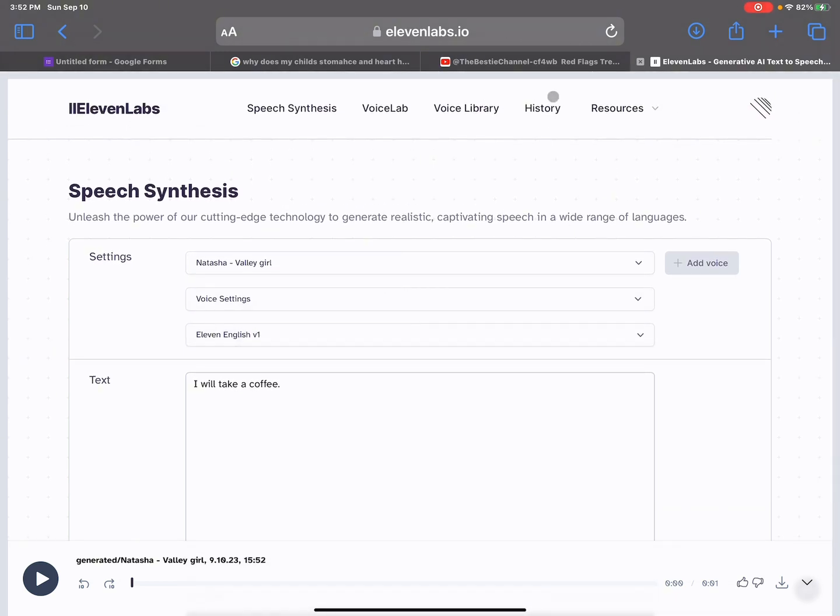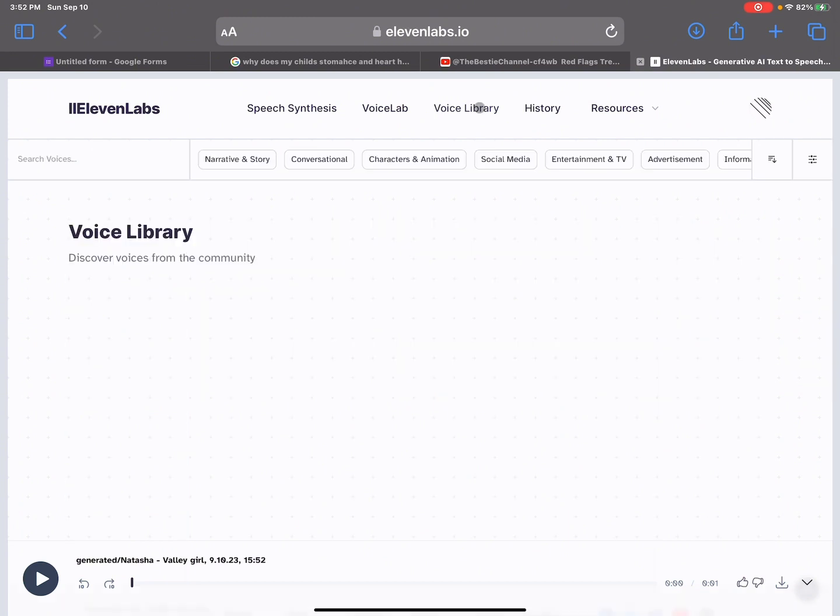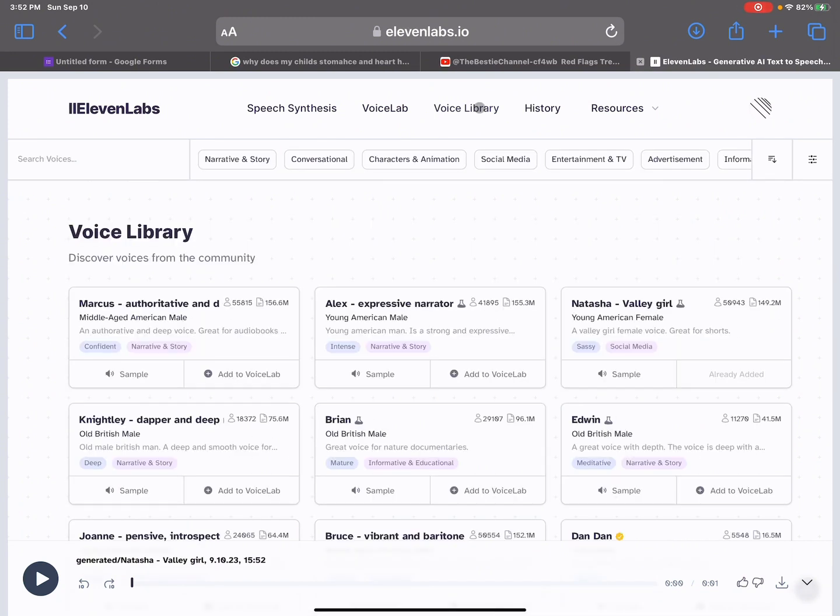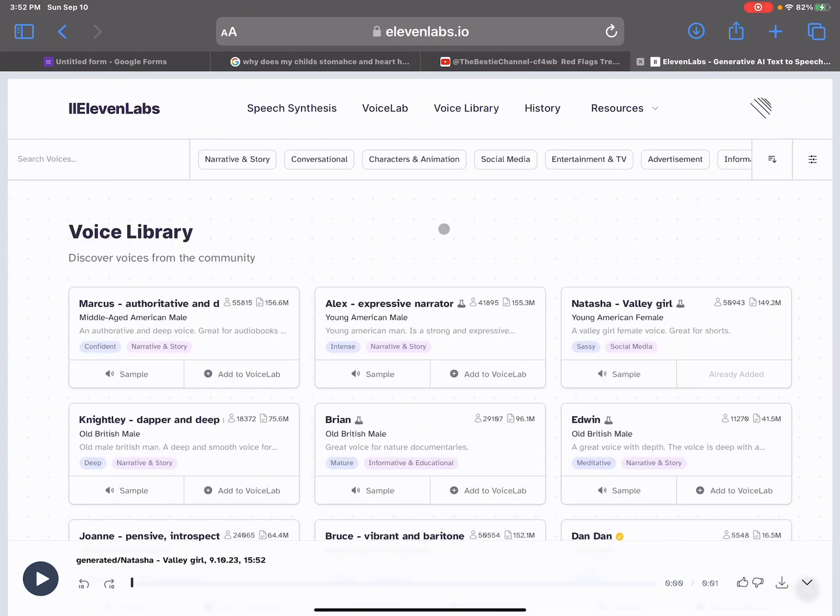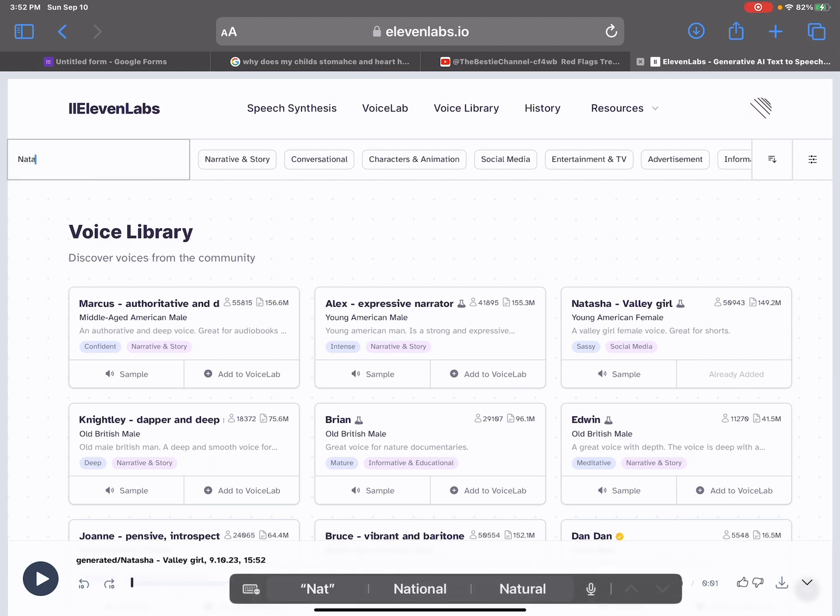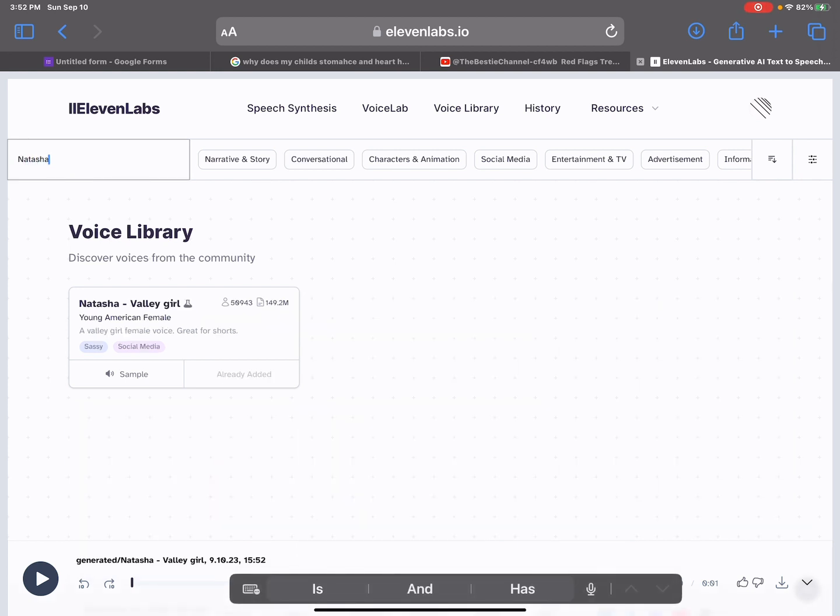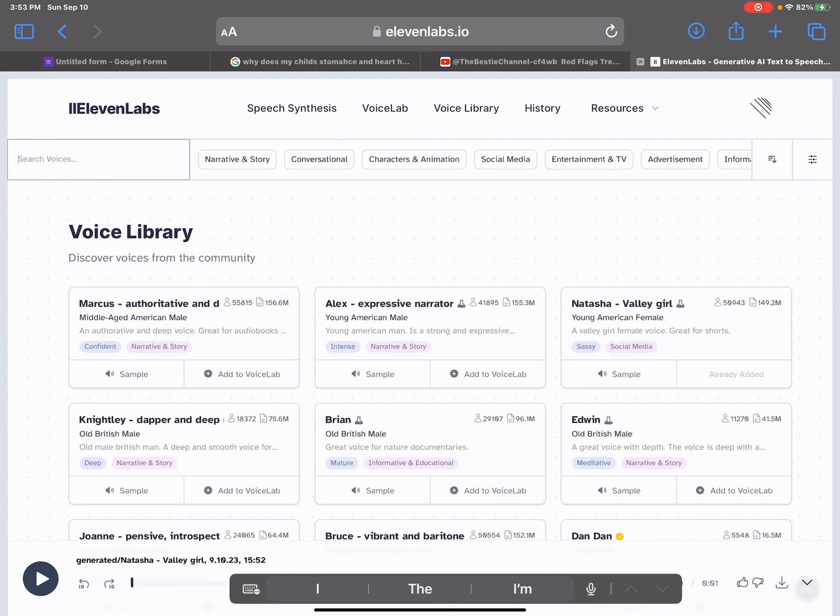Now, as you can see for me, it shows Natasha as the first one because I recently used it. But if you go to search voices, just look up Natasha and you'll find her right there. Don't look up valley girl, look up Natasha - that's the only way you'll be able to find her. That's why it's been so confusing on all those other tutorials, because they just said look up valley girl.